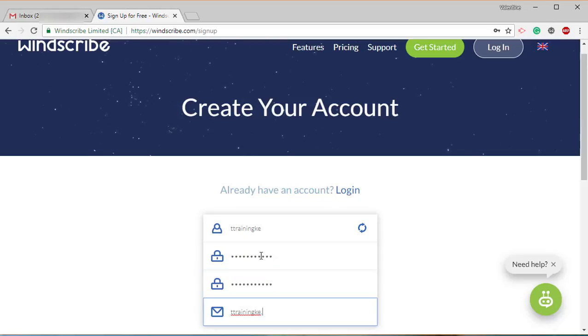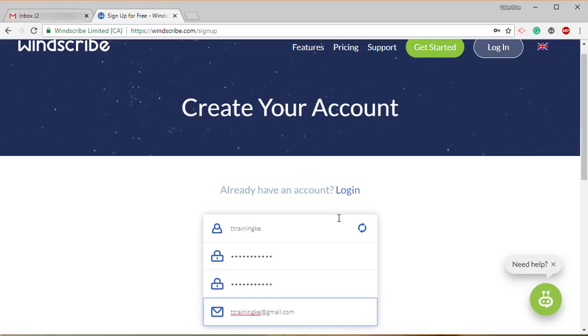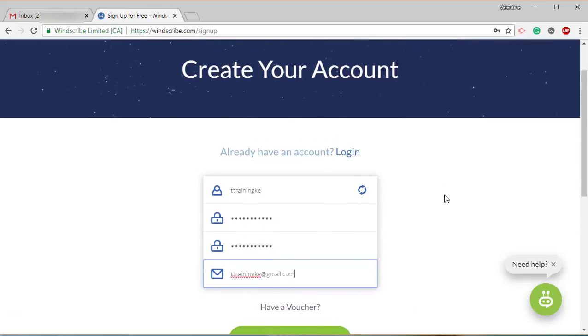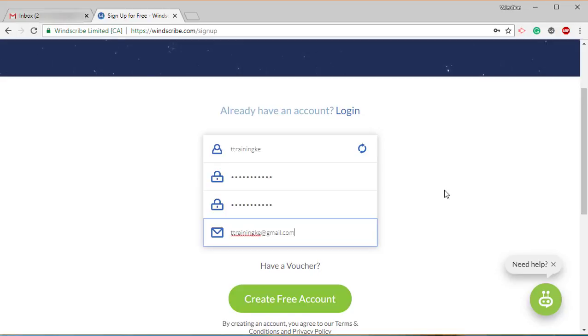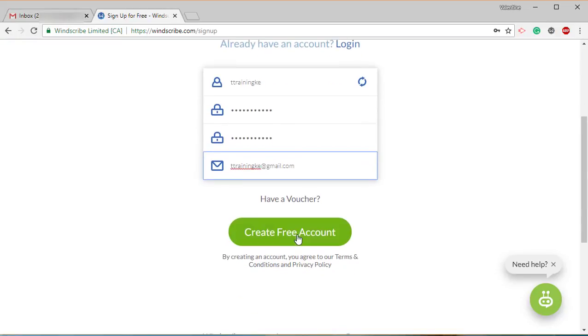Windscribe gives you the option of either adding your email address or not. If you do not add your email address, you will only get 2 GB worth of free internet data, as opposed to the 10 GB you get when you add and confirm your email address. Once we have that, just click on create free account.